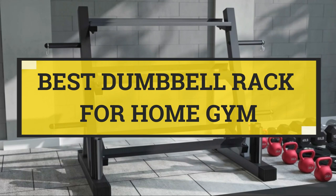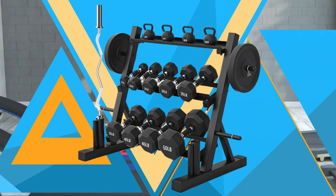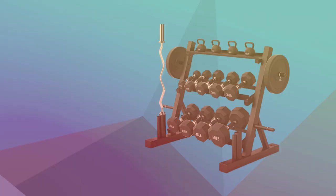Best Dumbbell Rack for Home Gym. Number 1, Eleven's Dumbbell Rack for Home Gym.